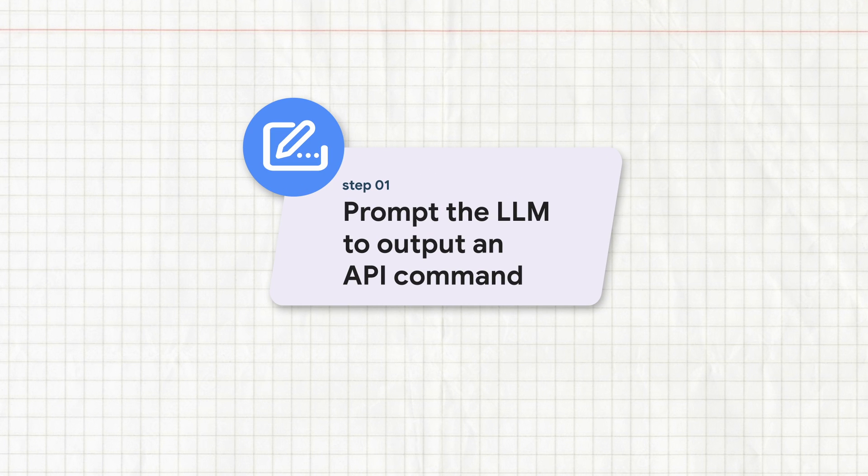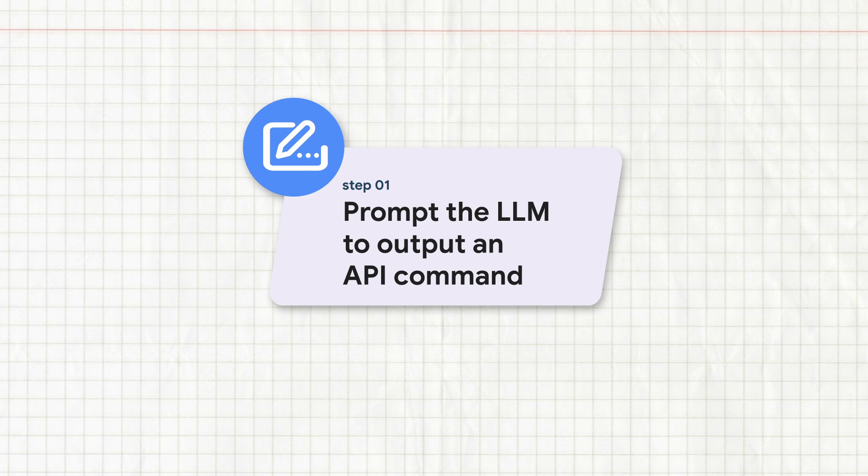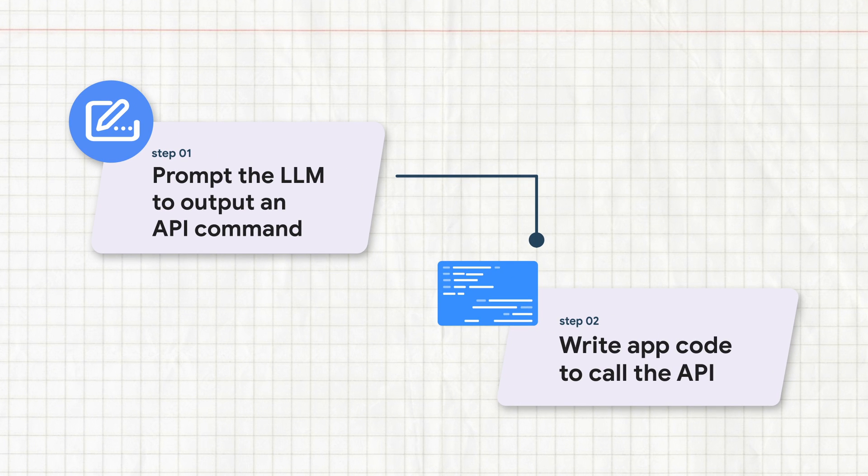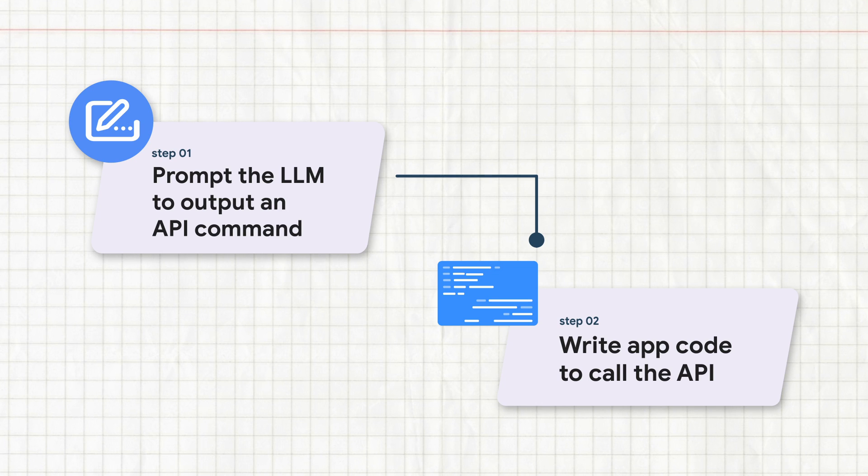We got the LLM to output when an API command is needed to complete the user's query. Then our application executed the API command. Let's suppose the response is this JSON object, which contains the weather in Austin.